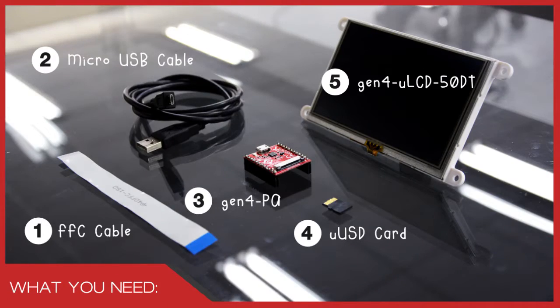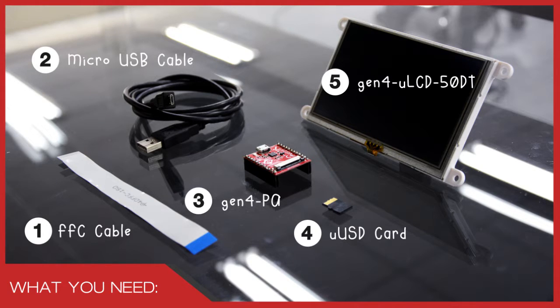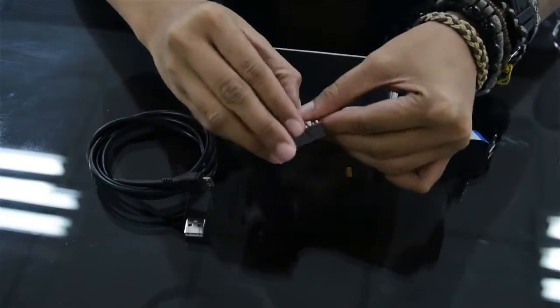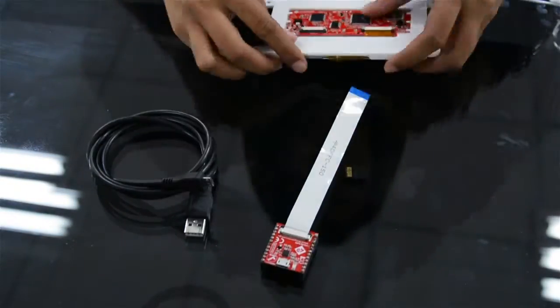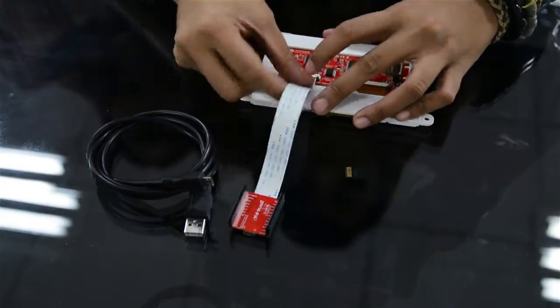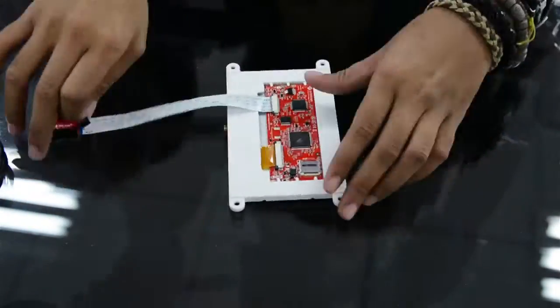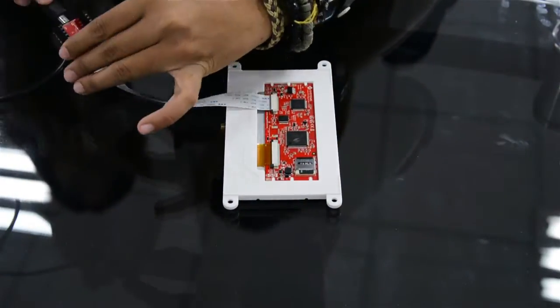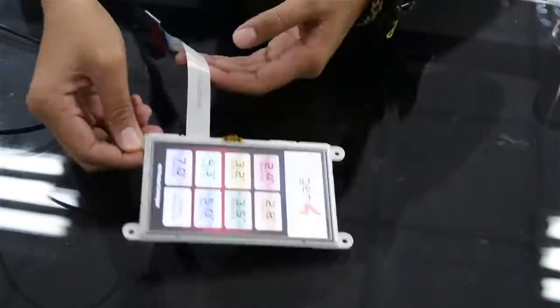In this project, we only need the following. Set up the module by connecting the interface board or Gen4 PA to the display using the 30-way FFC cable.